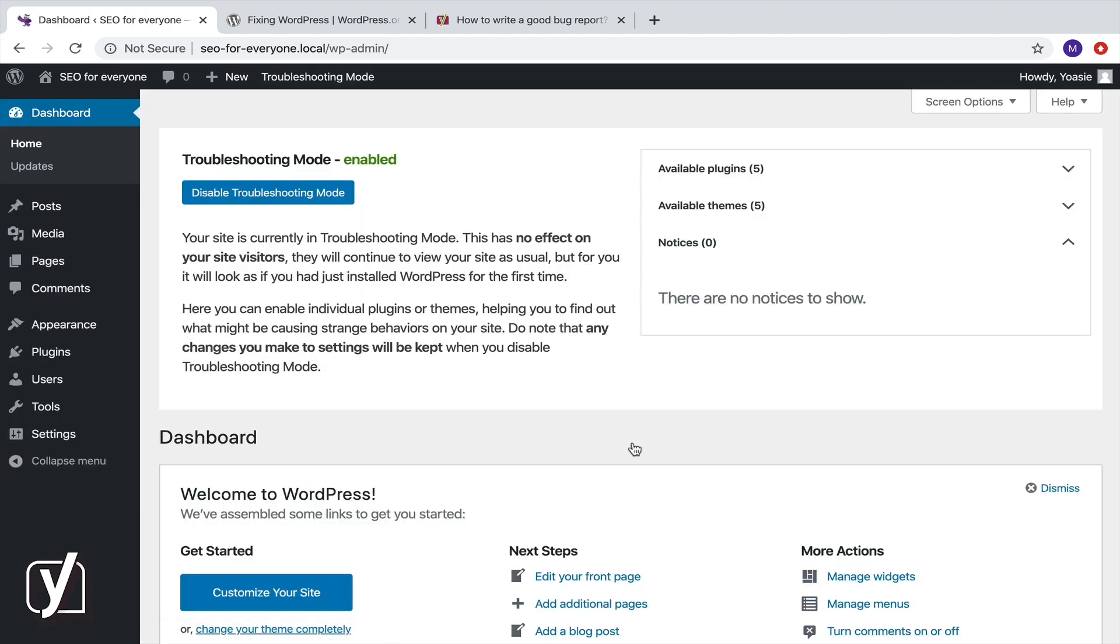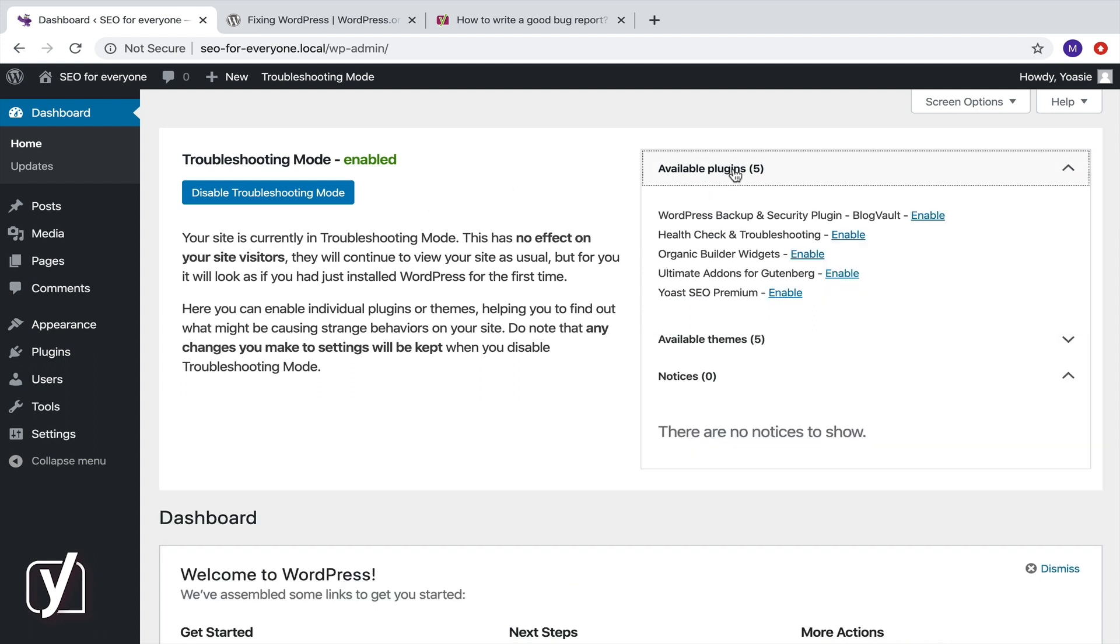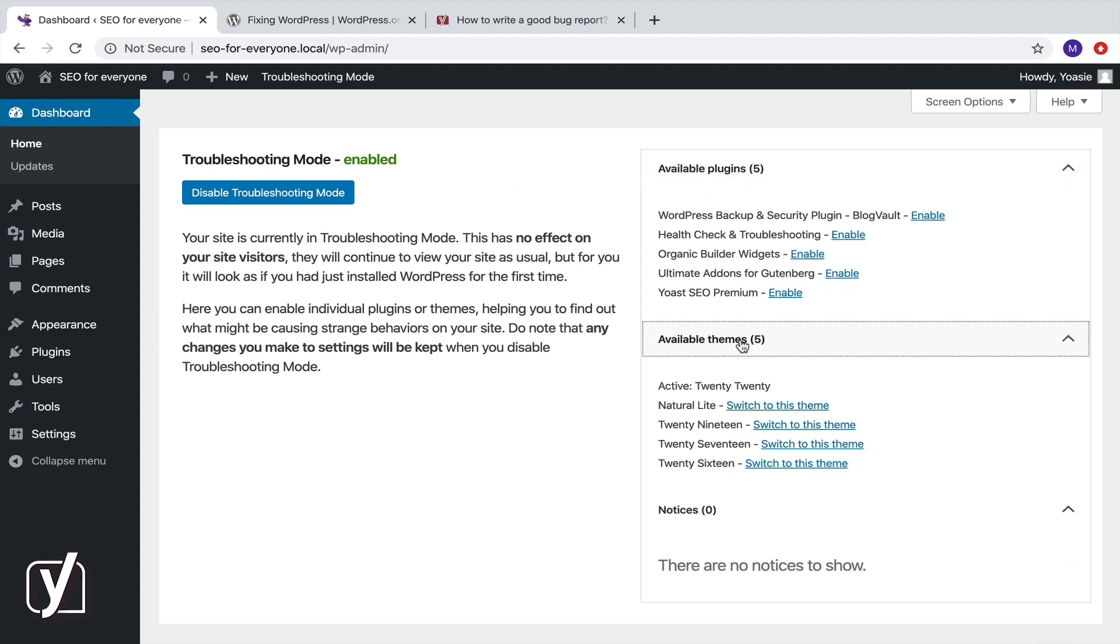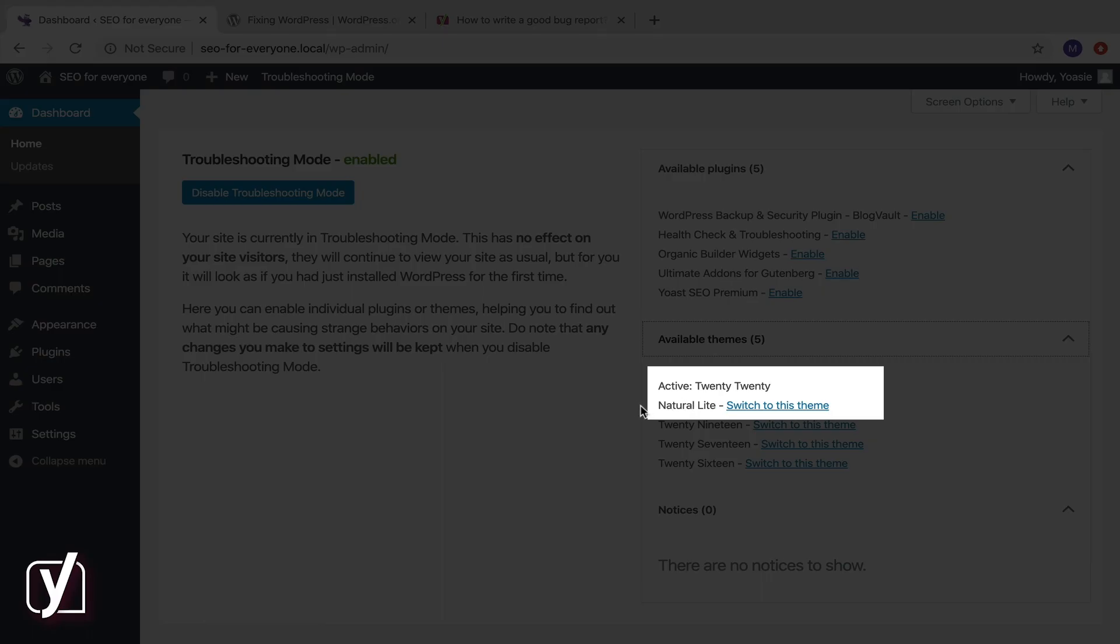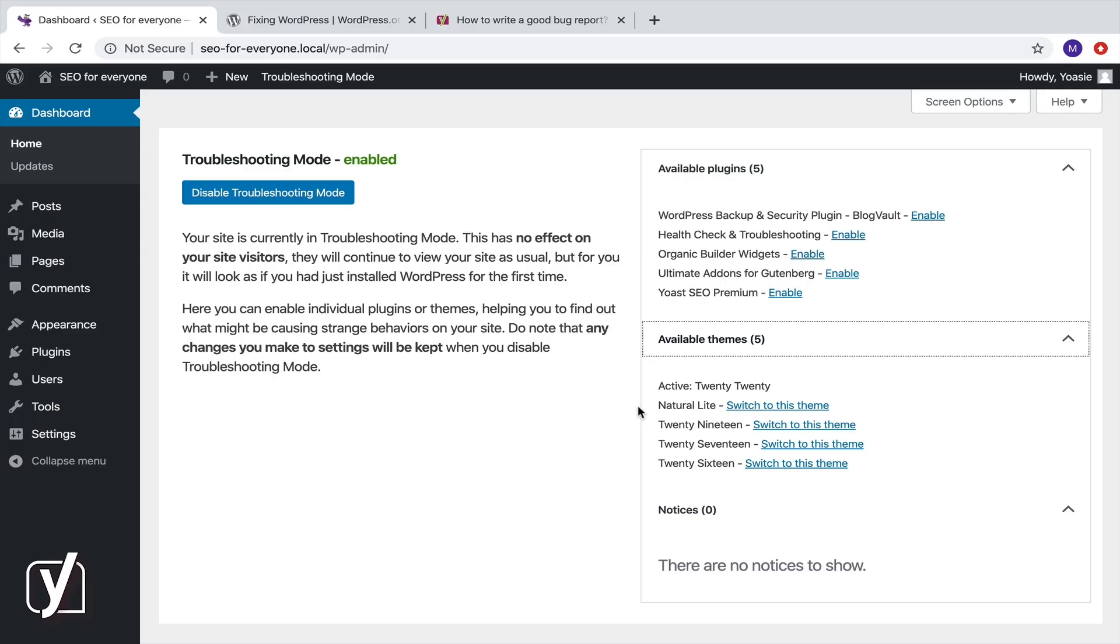And now my site is in Troubleshooting mode. As you can see here, my plugins are all inactive and the active theme is a default one, 2020. This one, called Natural Light, was activated before I enabled Troubleshooting mode.